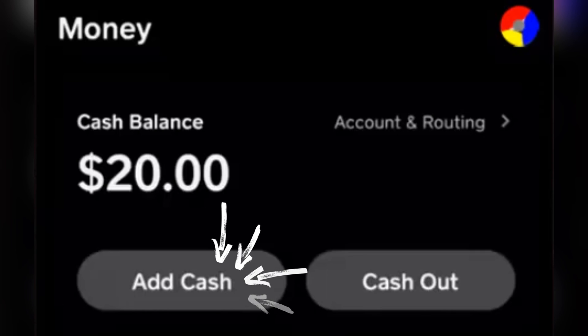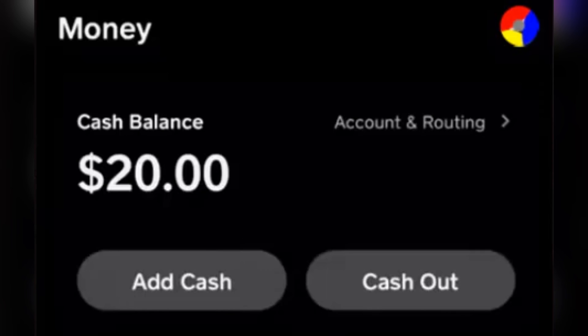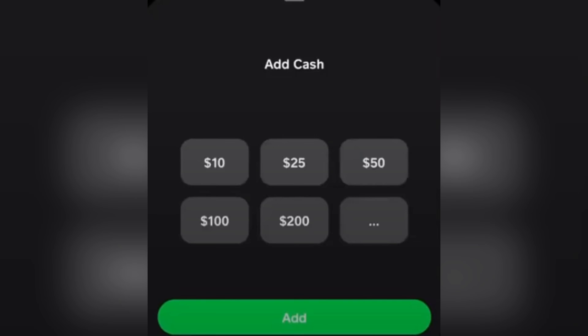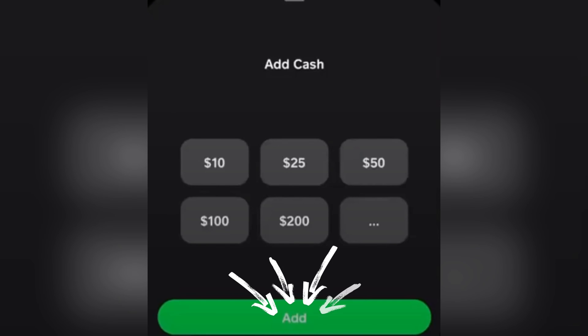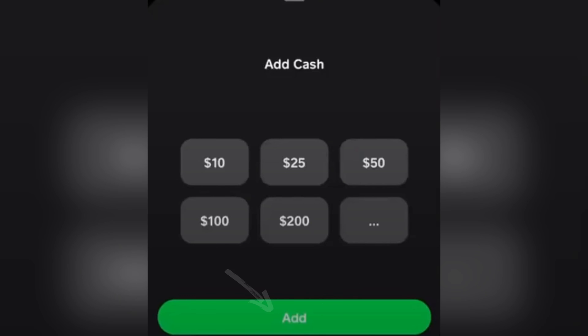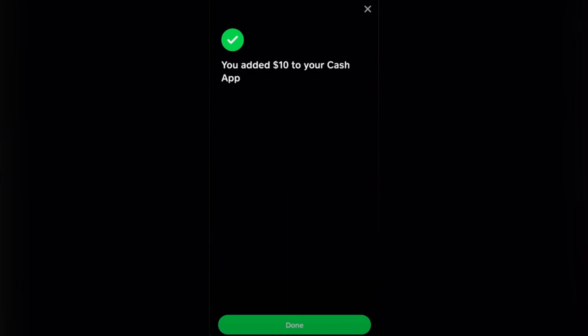Then tap on add cash, after which you would be asked to input the amount that you want to transfer on this screen. After that, just tap on add and then you would receive your confirmation that looks like this.